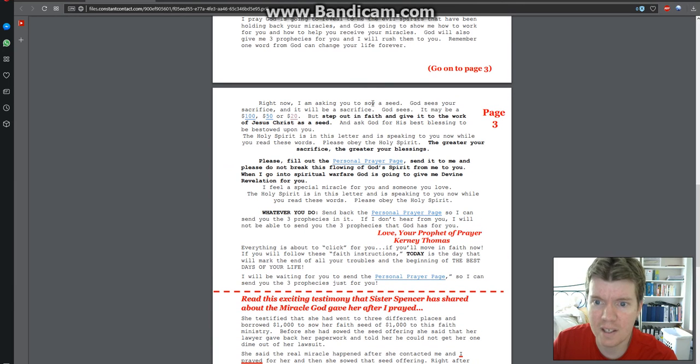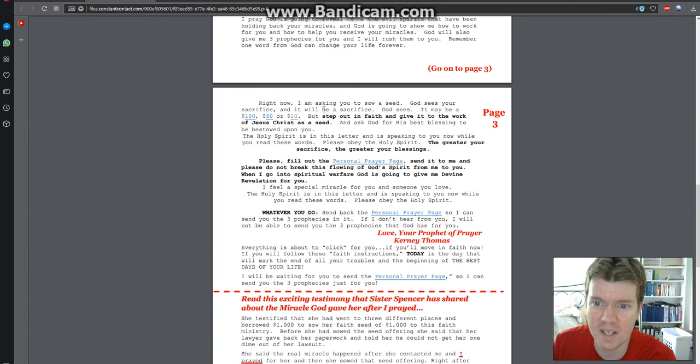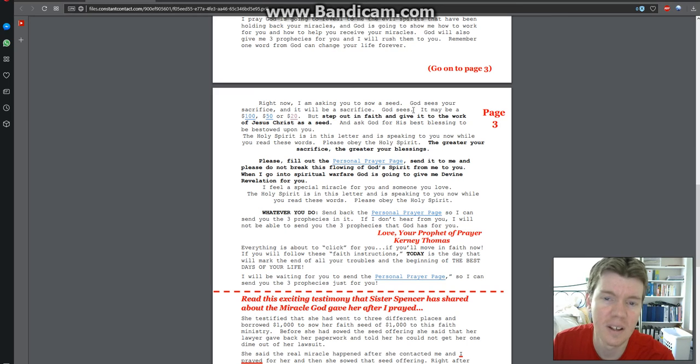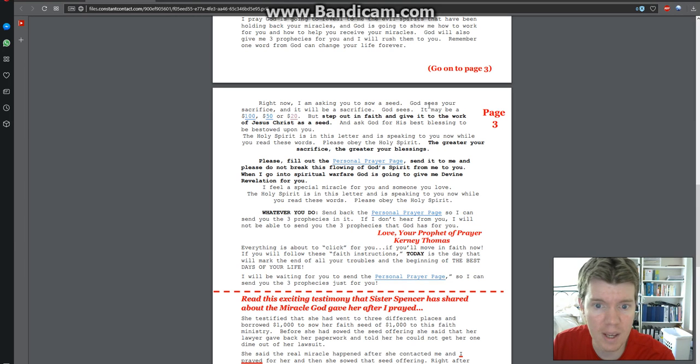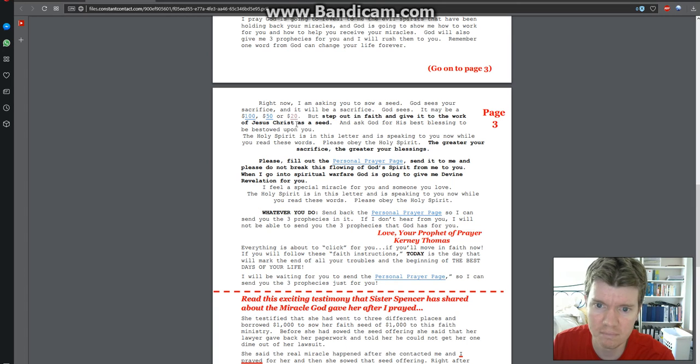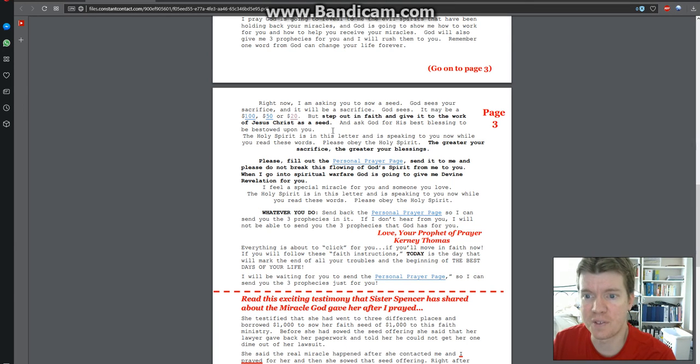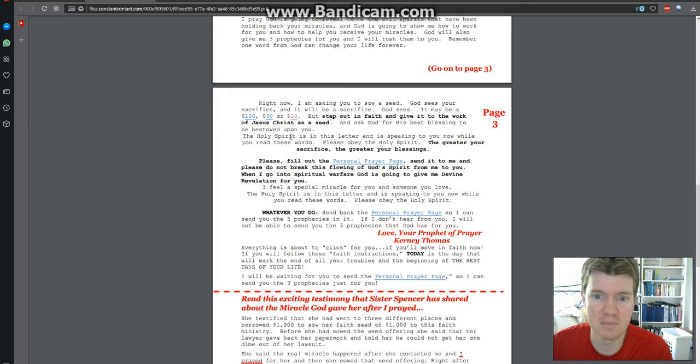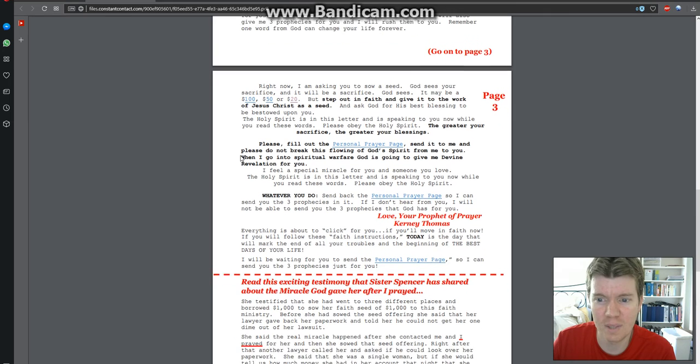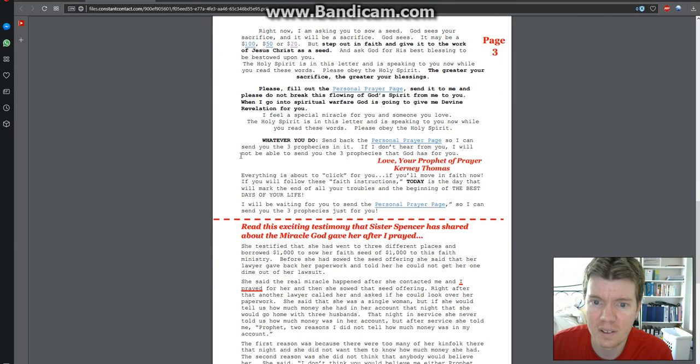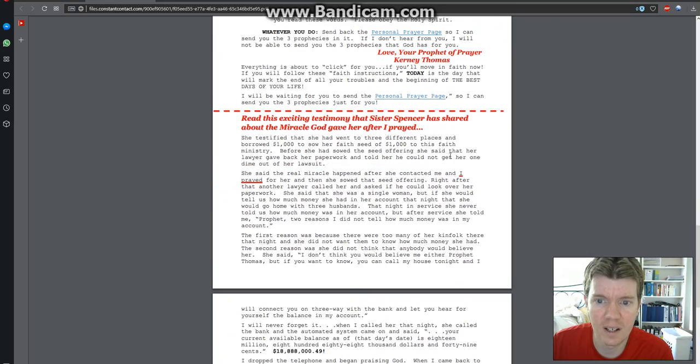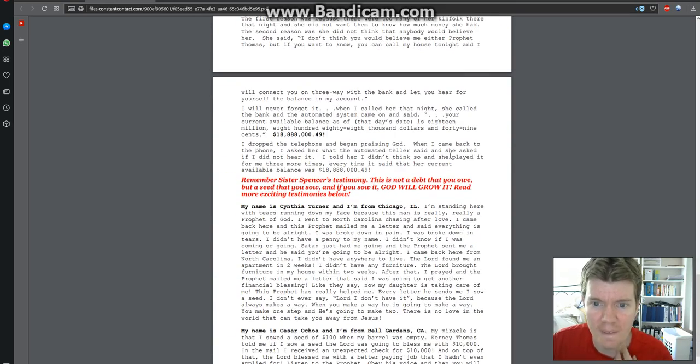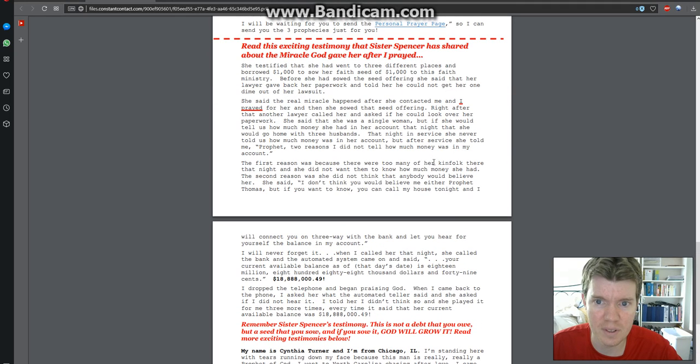Right now I'm asking you to sow a seed. God sees your sacrifice and it will be a sacrifice. So he wants you to give more money than you really should be giving. It may be a hundred dollars, $50 or $20. But step out in faith and give it to the work of Jesus Christ as a seed. Ask God for his best blessing to be bestowed upon you. So give me the last little bit of money that you have and God will give you something back. And then here's all this stuff, these testimonials here.